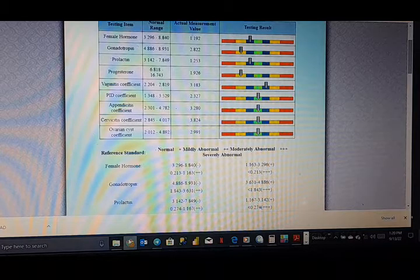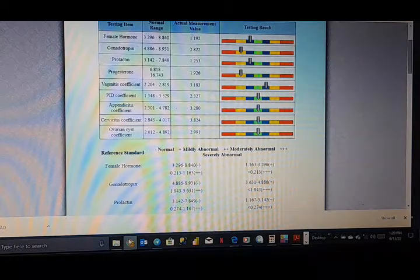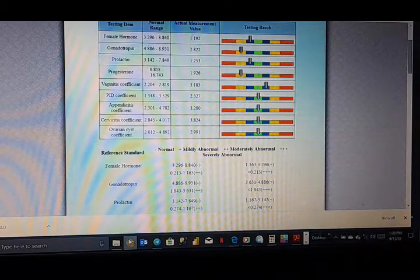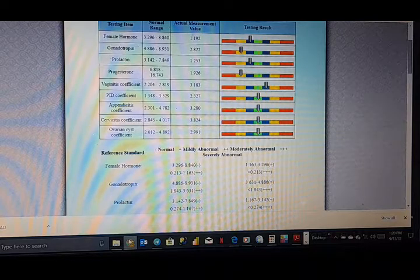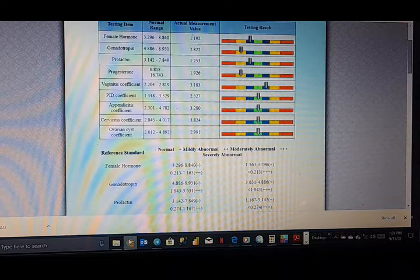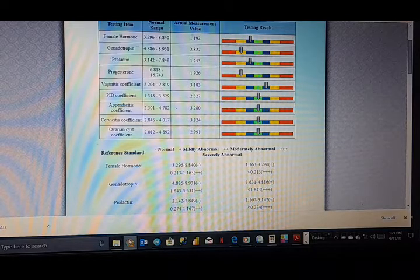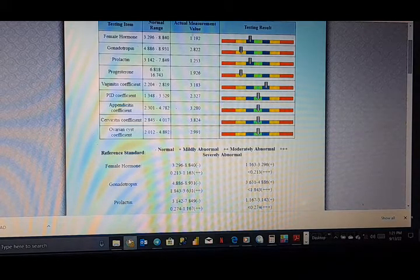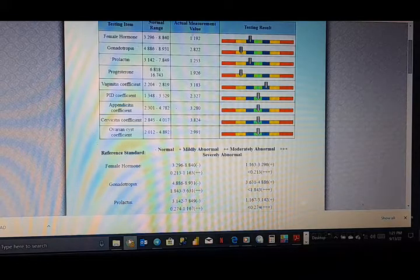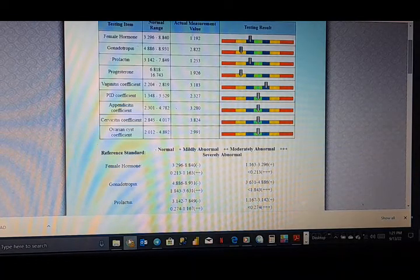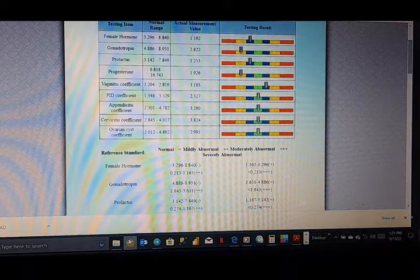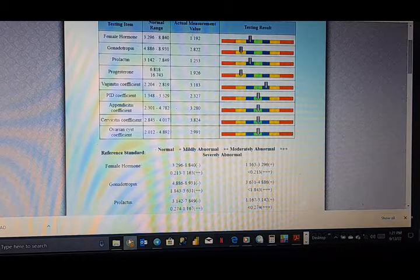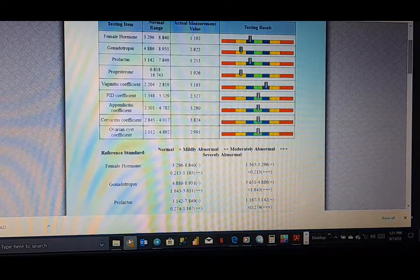To boost gonadotropin to an optimum level, eat more natural foods, healthy fats, organic dairy, and proteins. Avoid processed food, sugars, and starches. Drink plenty of water. Avoid alcohol and carbonated drinks. Find time to relax daily to eliminate emotional and physical stress. Get adequate exercise and create a few hours a week for recreational activities such as swimming, dancing, and walking, as these tend to improve fertility levels.